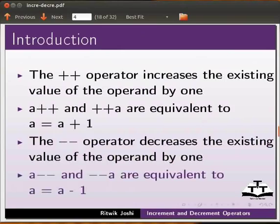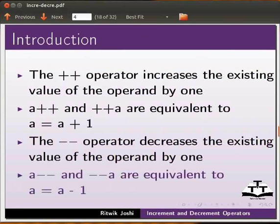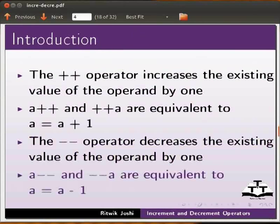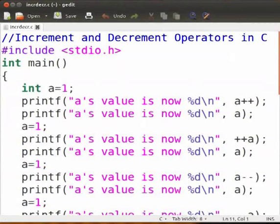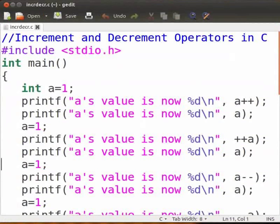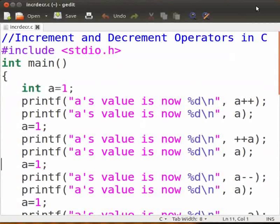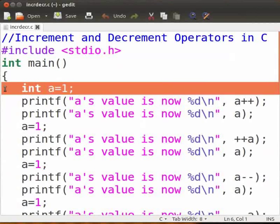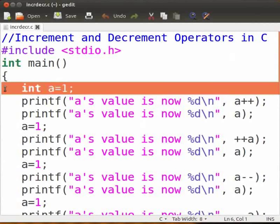I will now demonstrate the use of increment and decrement operators with a C program. I have already made the program, so I will explain the code. Here I have taken an integer variable a that holds the value 1. This way we can observe the changes in the value of a and better understand how the operators work.